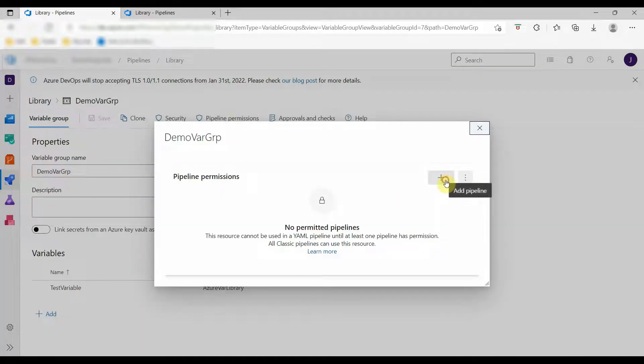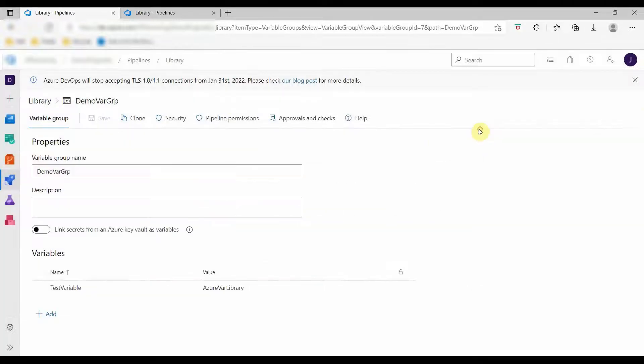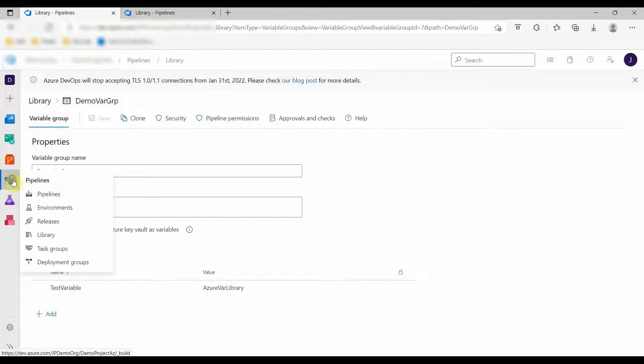Go to library, open the variable group, and go to pipeline permissions and select our pipeline name here.